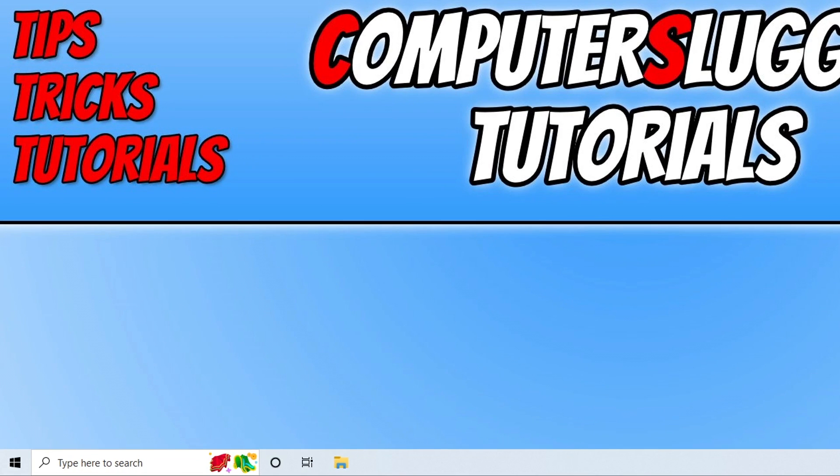As you can see in the bottom left hand corner at the moment it has an icon. If you don't like these icons then you can remove them.